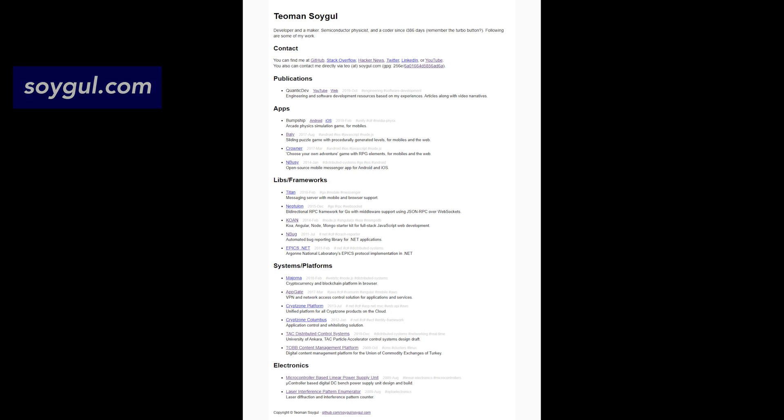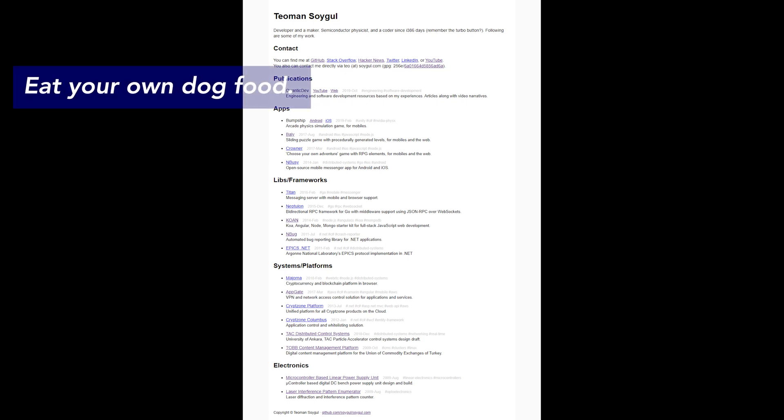Eat your own dog food. I've used KOAN in many projects, including my current startup. Every time I use KOAN for a new project, I've improved a part of it and backported patches from the new project back into KOAN.